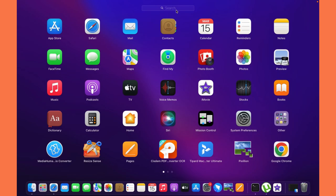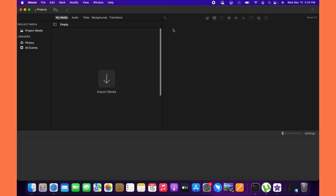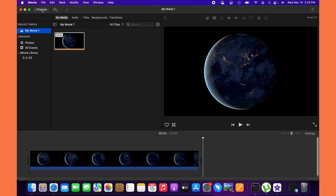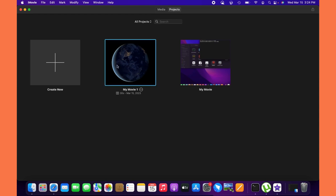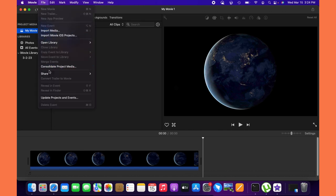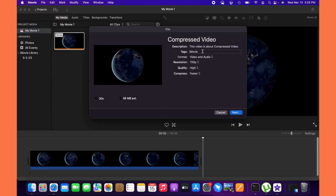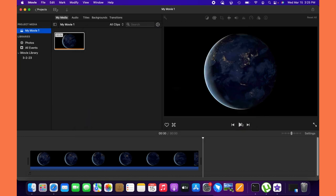First, run iMovie on your Mac. Next, click Project and then select Movie. After which, click Create and click Import File — or you can also drag and drop your video file on the app. Then, tick File from the menu tab, select Share, and click File. At this point, choose a resolution smaller than the original size of your video. Then click Next and name the compressed file according to your preference. Lastly, hit the Save button.